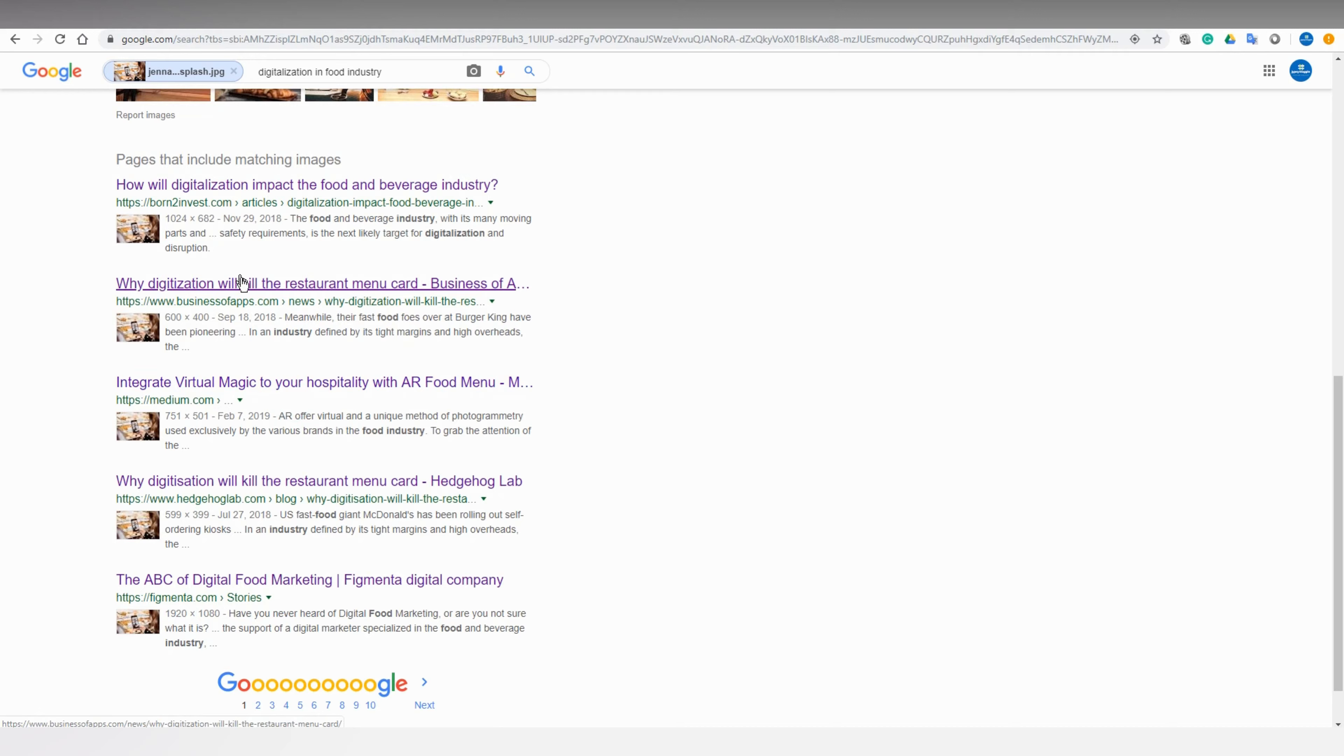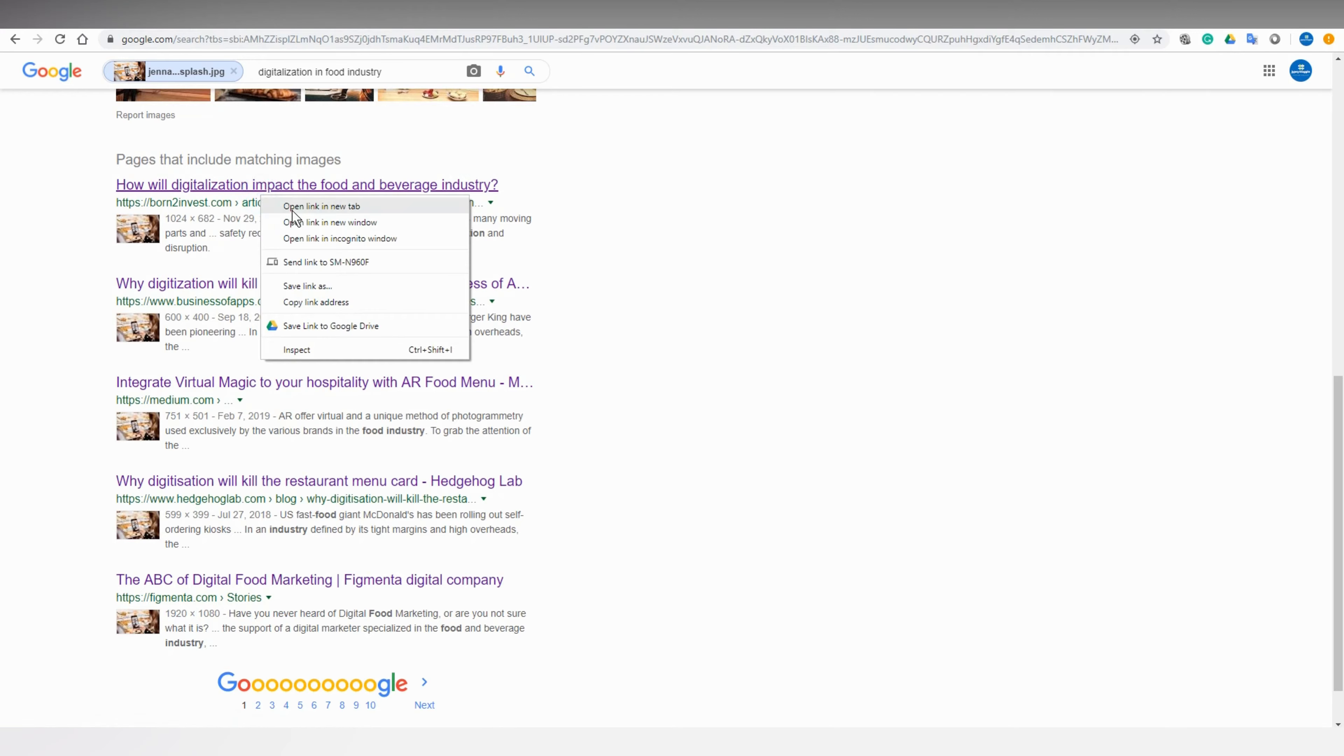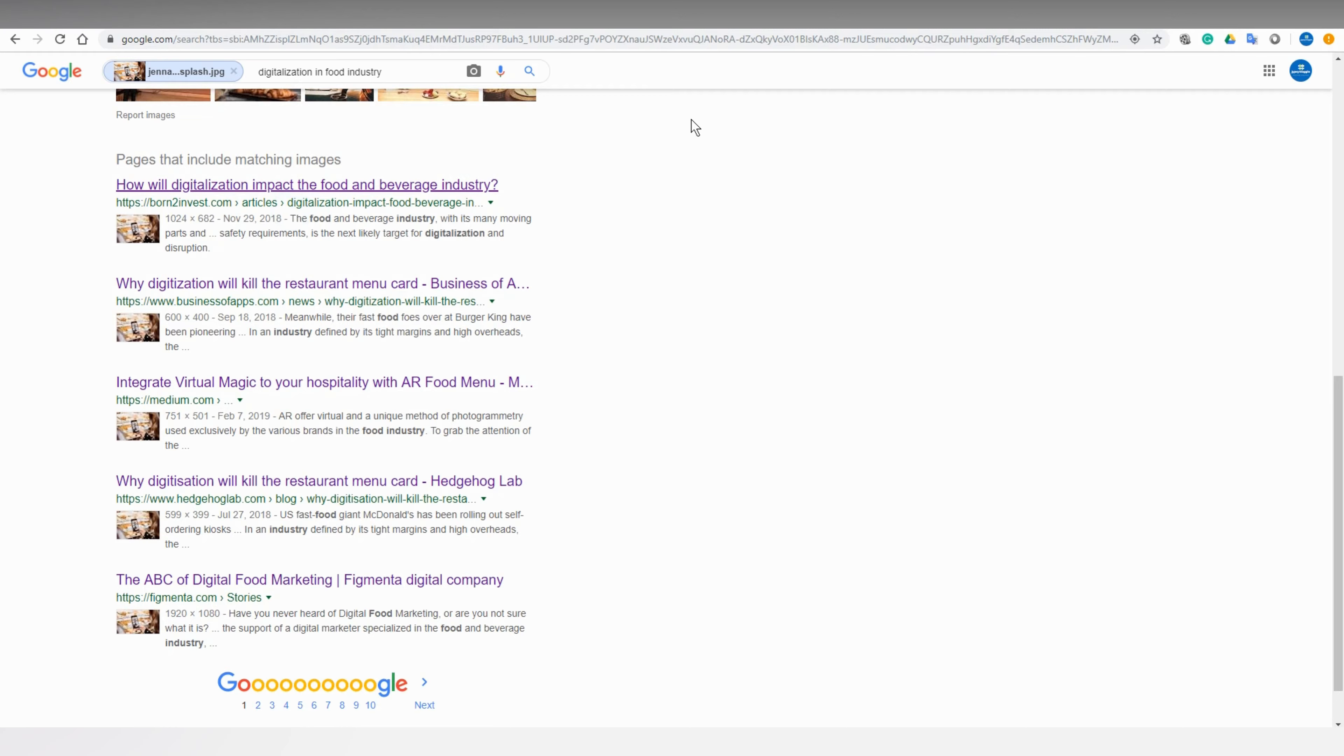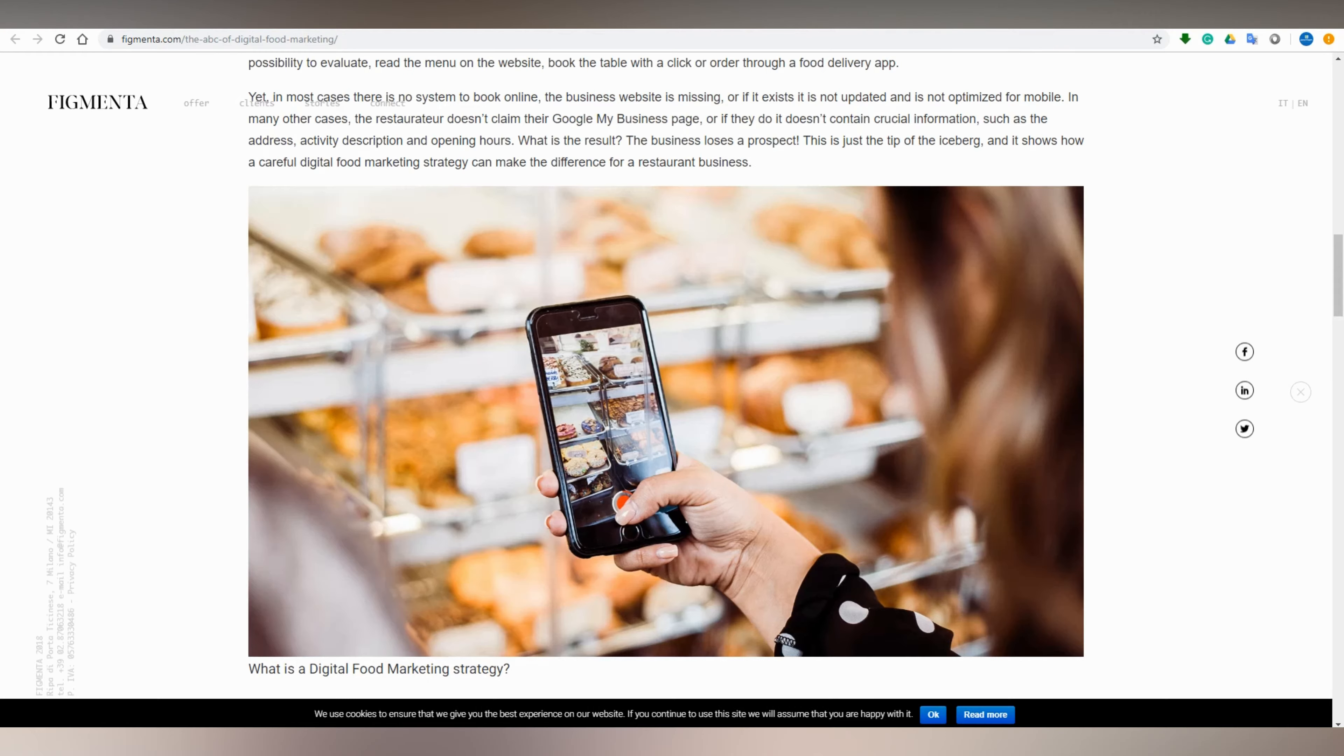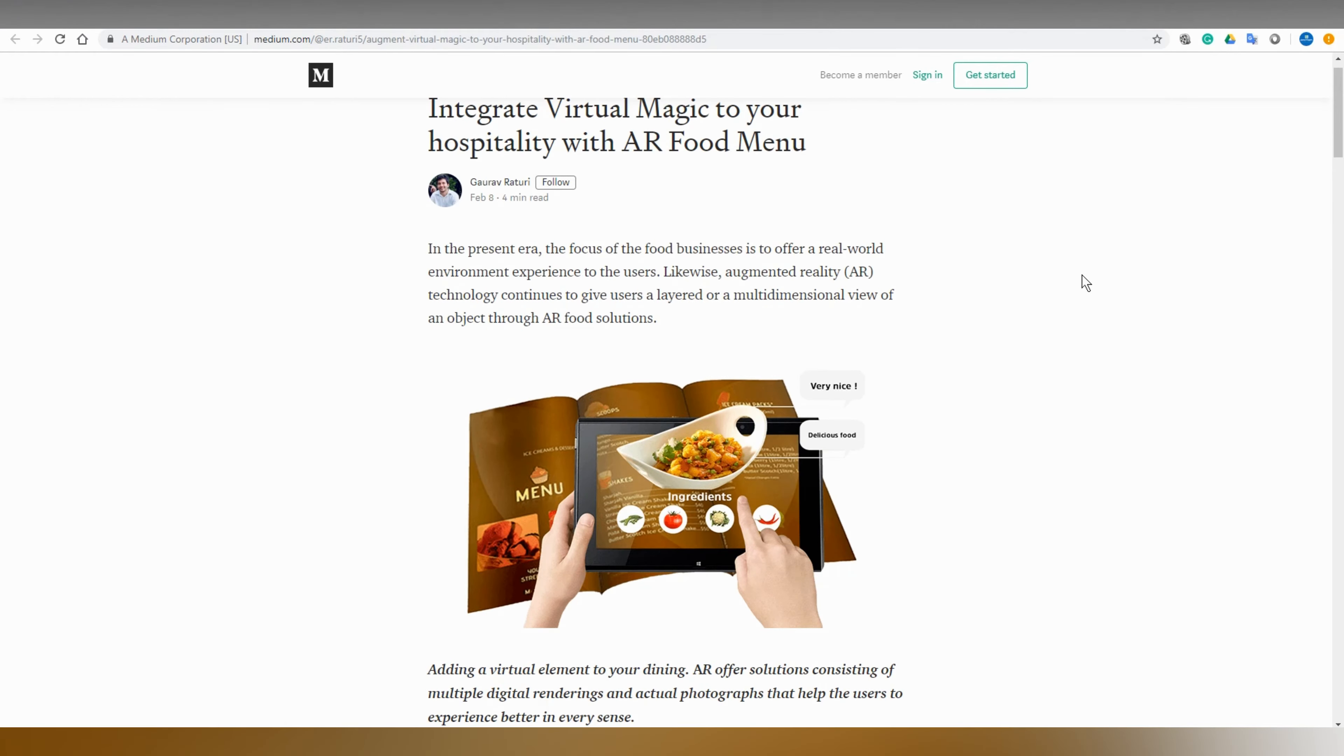Let's open a few of them. So this is the picture we searched for.